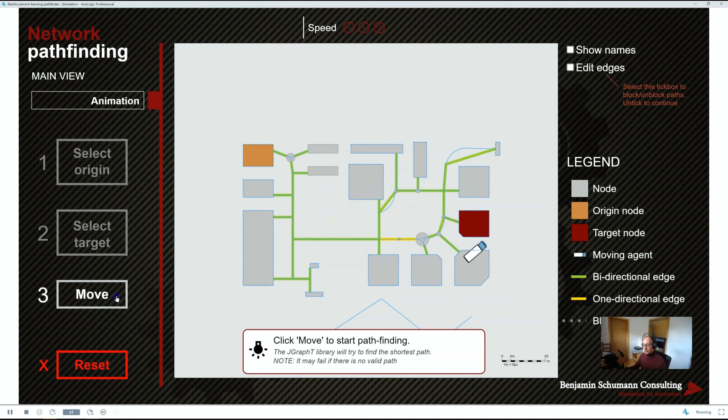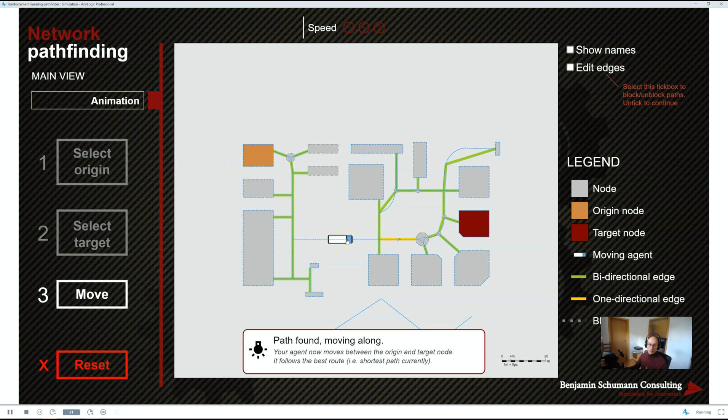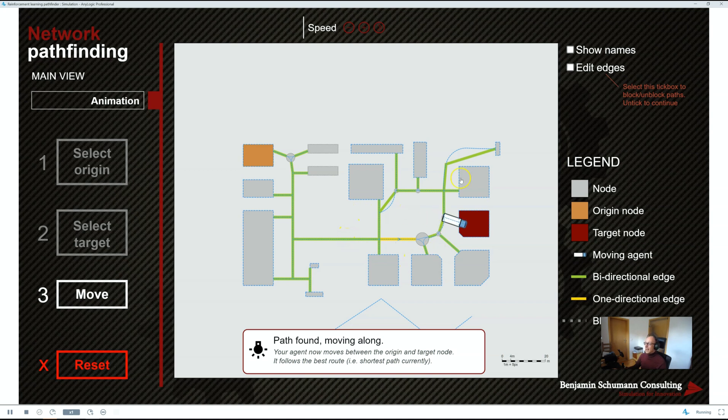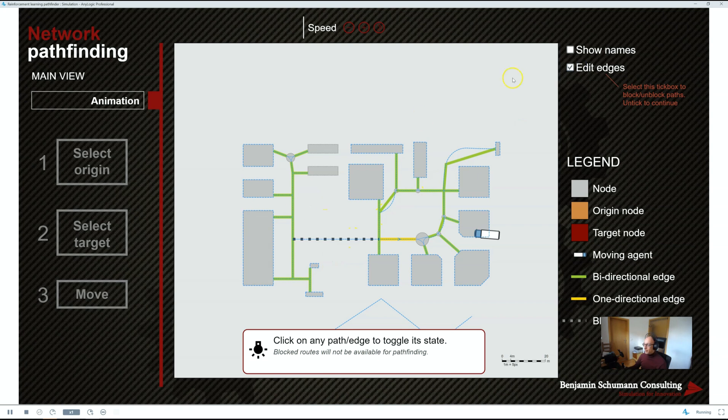Plus, we will also use our own pathfinding library and translate our network into what's called a graph. So, we have full control over the pathfinding and we have full control over editing our network at runtime, do whatever we like with it.